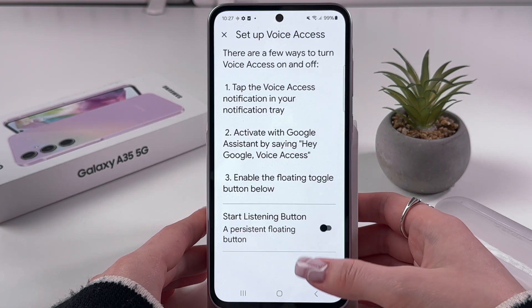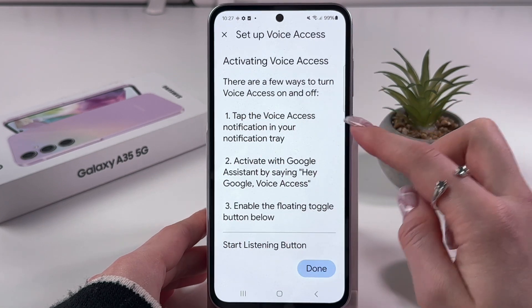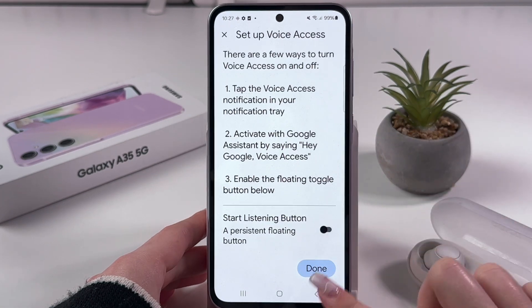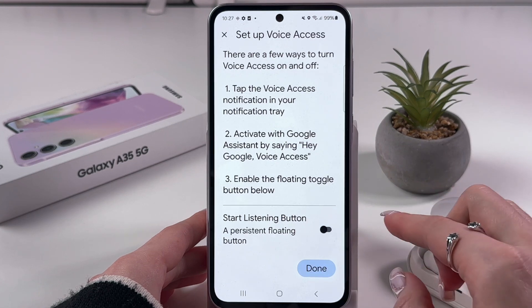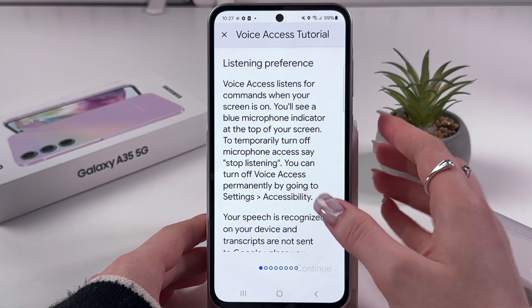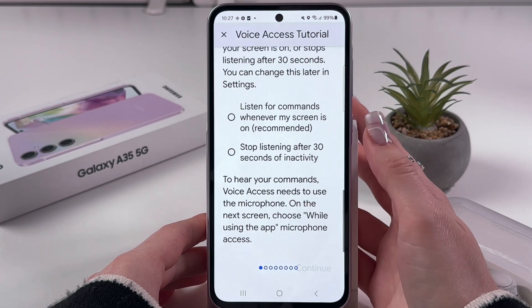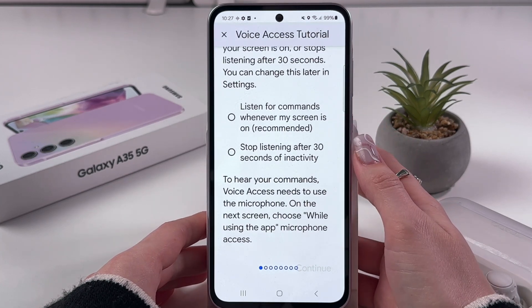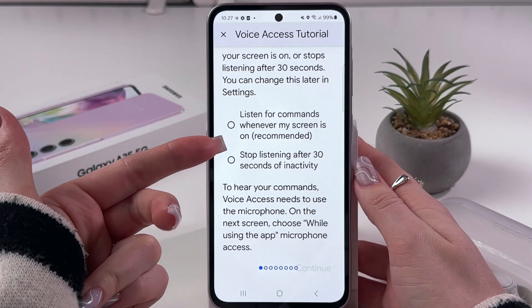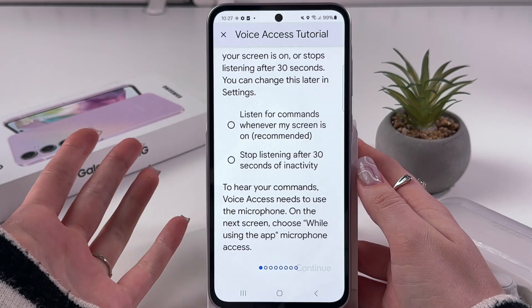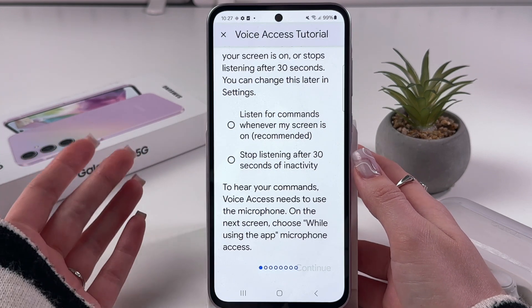Here we can see a few ways to turn Voice Access on and off. We can also enable the listening button here. Let's tap Done, and here we can check the Voice Access tutorial and choose either to listen for commands whenever the screen is on, or stop listening after 30 seconds of inactivity.